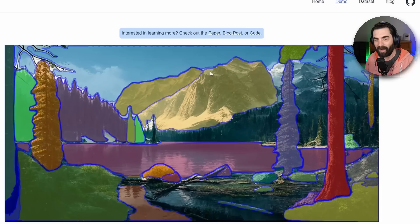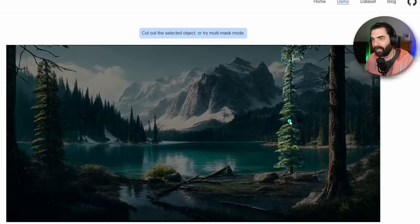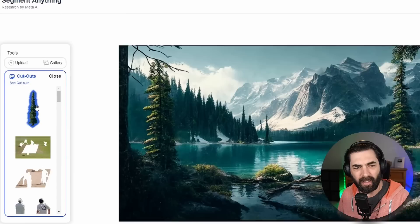It separated everything out nicely. Let's try the hover and click — if I hover over this tree, it's isolating just that one tree. If I hover over this other tree, it thinks the upper part is included too, so if I go 'remove area' and click up in the upper part, it determines that part was not part of the tree. I can click 'cut out object' and get a cutout of just that tree.